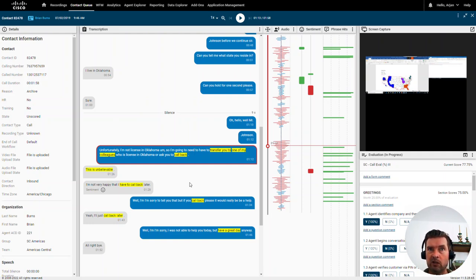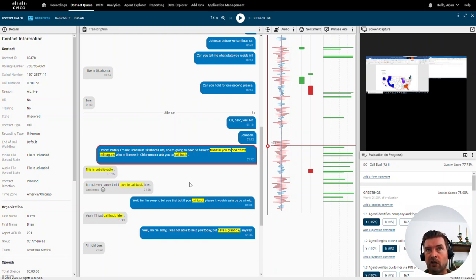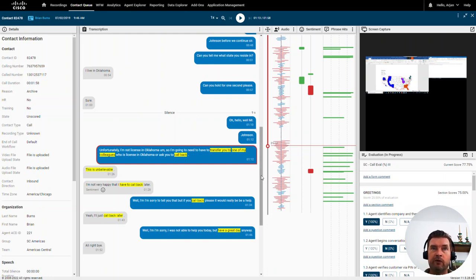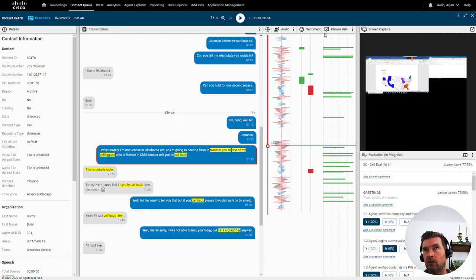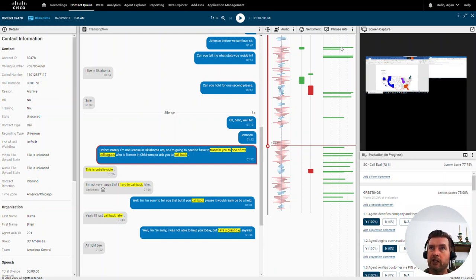This saves a lot of time and enables you to analyze many more calls than with the standard approach, because without analytics you'd have to scroll through the entire voice conversation. With analytics, you can dive right into the relevant part of the call. Another thing analytics adds to the media player is what we call phrase hits — phrases you can define based on categories.